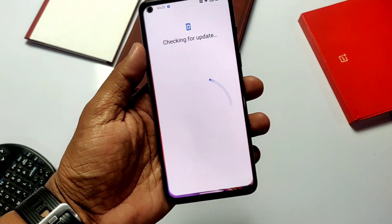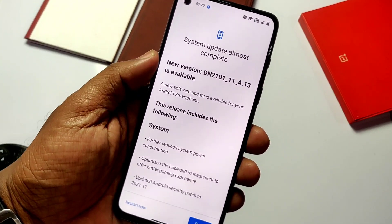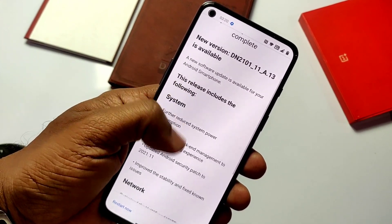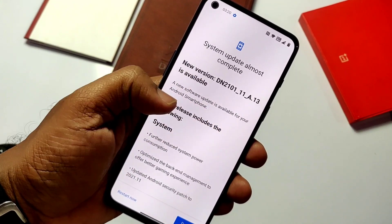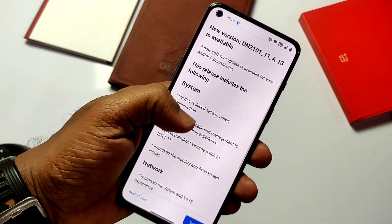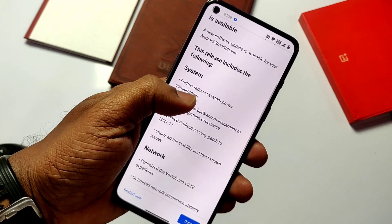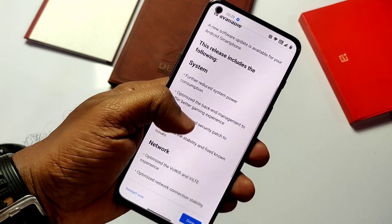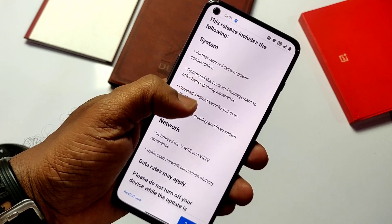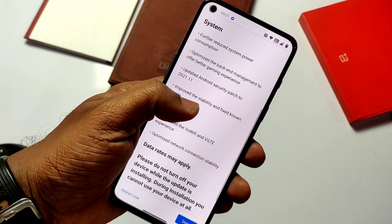I have given the link for that update under the video description — you can download it and manually flash that update in TWRP. I will show you the complete process of how to flash it, and we'll also see what's new in this update. We have created some Nord 2 custom ROM videos and rooting tutorials — if you're interested, check them under the video description.